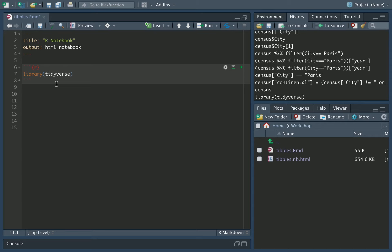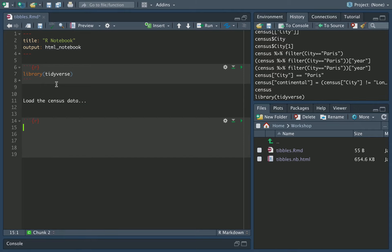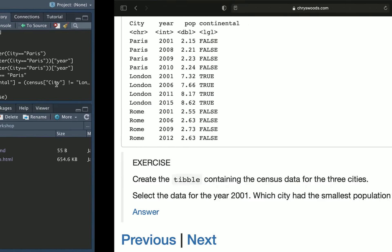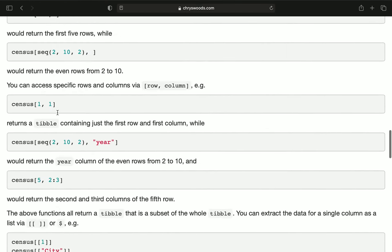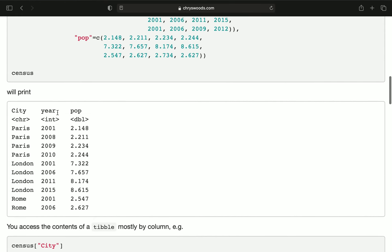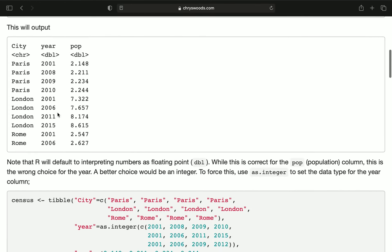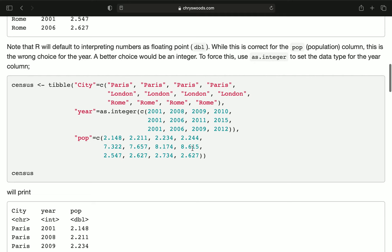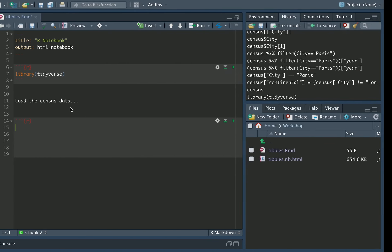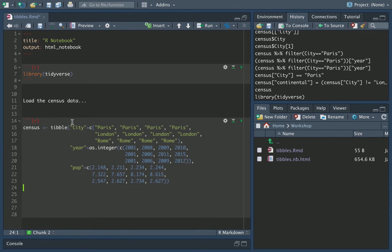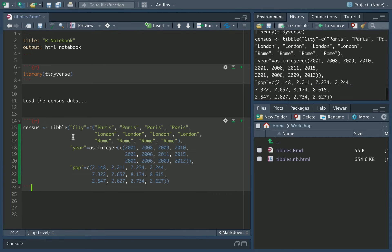The next step is to load the data. So here load the census data. In this case, I'm going to copy and paste the census data because you don't want to watch me typing all of this in. So let's copy all of this in. Okay, and that's loaded it up. And we're set.